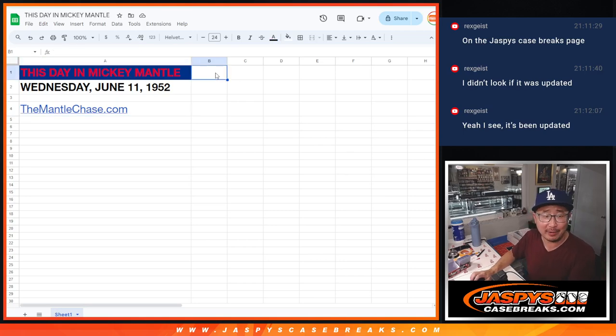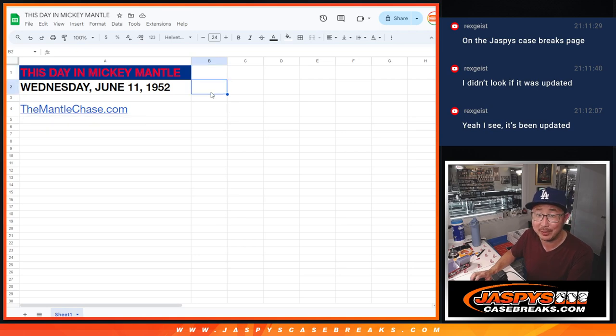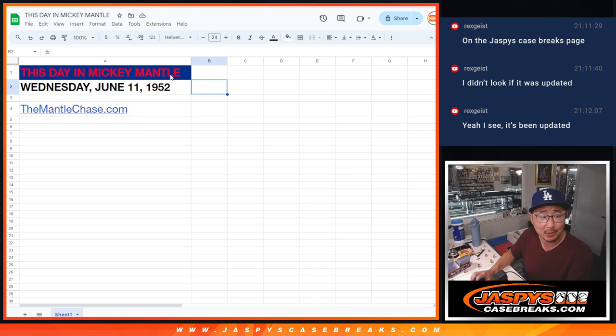Hi everybody. In honor of the Mantle Chase promo, we're giving away Mickey Mantle. You can check out the details on themantlechase.com or jaspiescasebreaks.com.